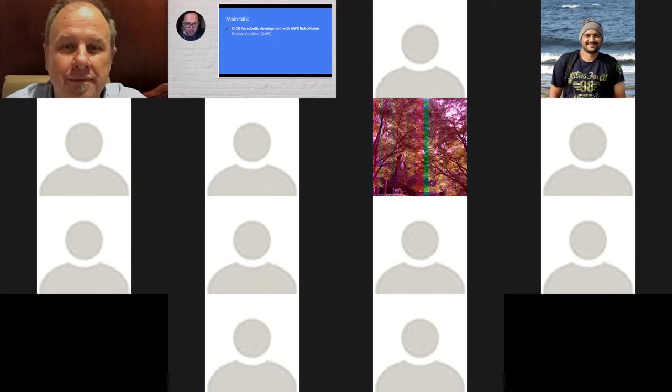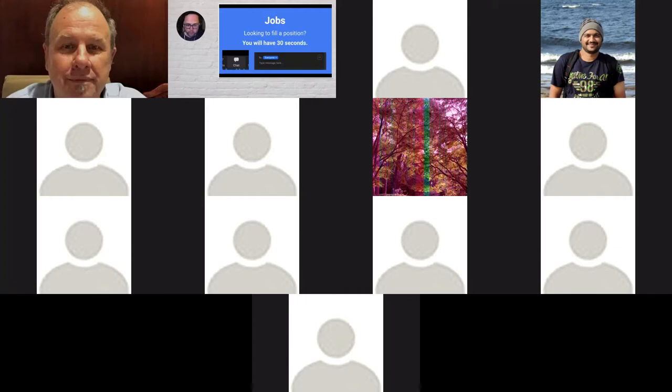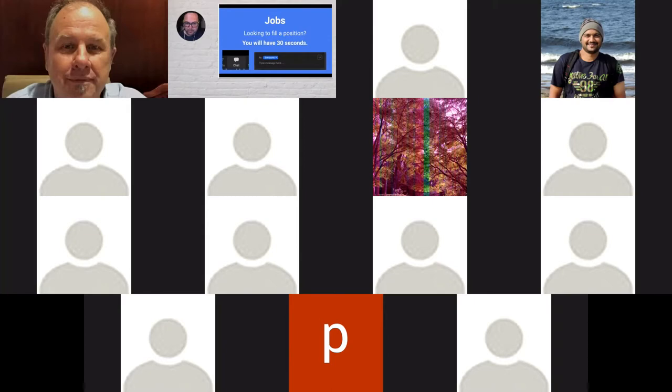Then we're moving to a main talk. We've got a quick events and job section, and then some lightning talks. Our main talk this evening, we've got Bobby from AWS talking about CICD for robotic development with AWS RoboMaker, which I'm definitely looking forward to. We've also got our job section in the middle. So I'm just priming people a little bit ahead of time.